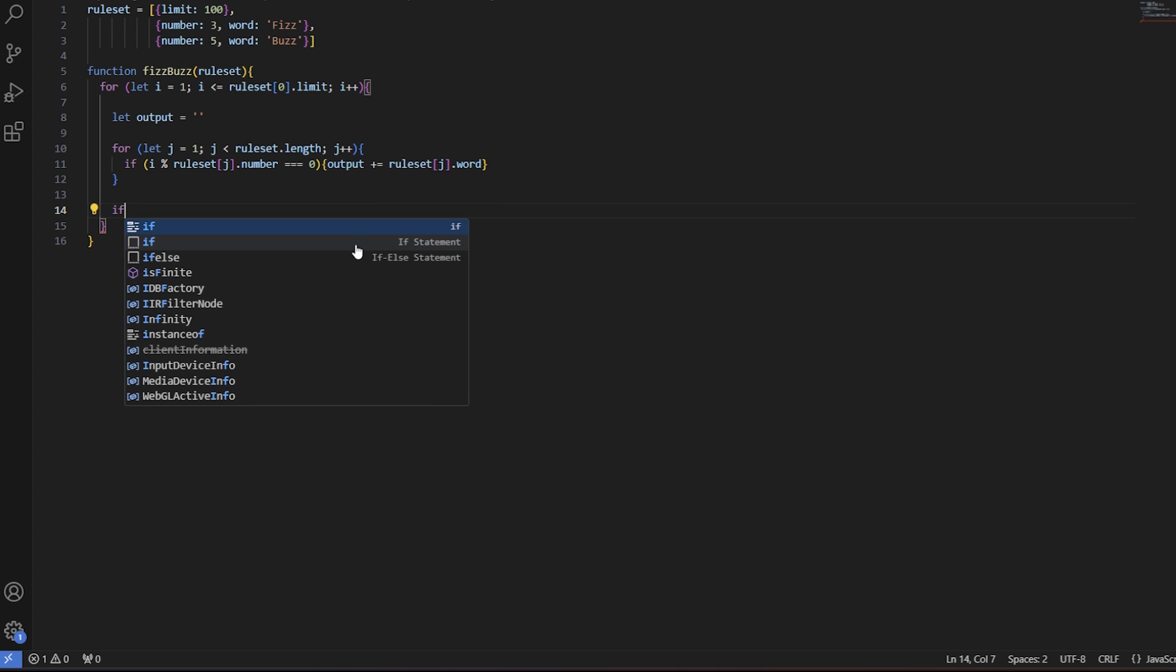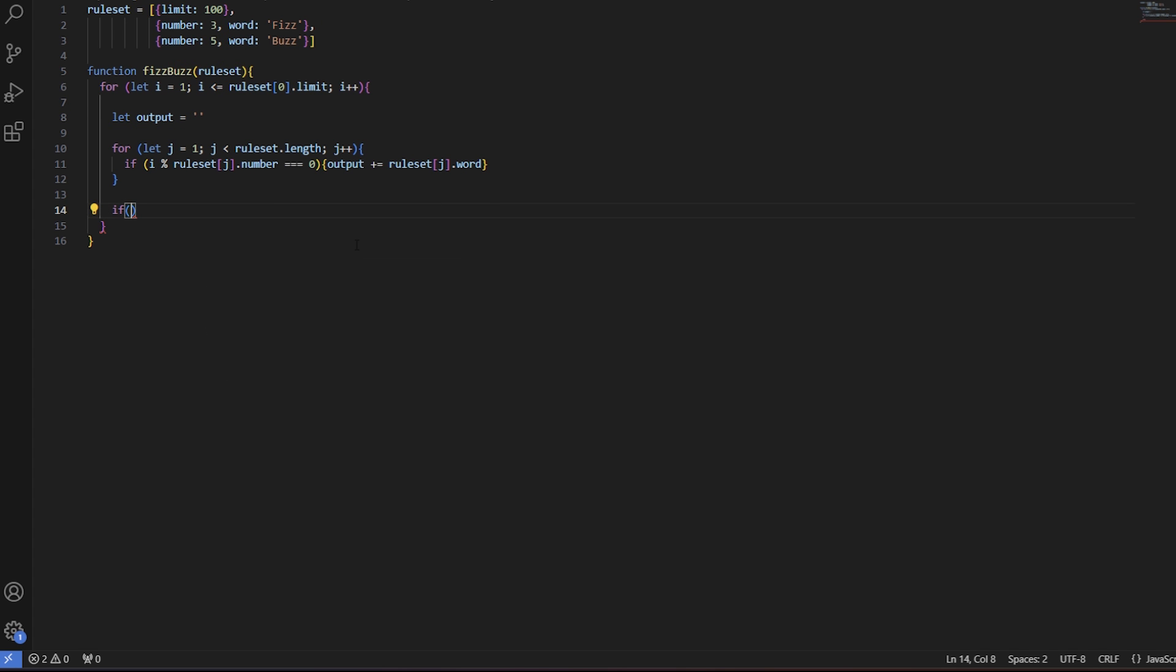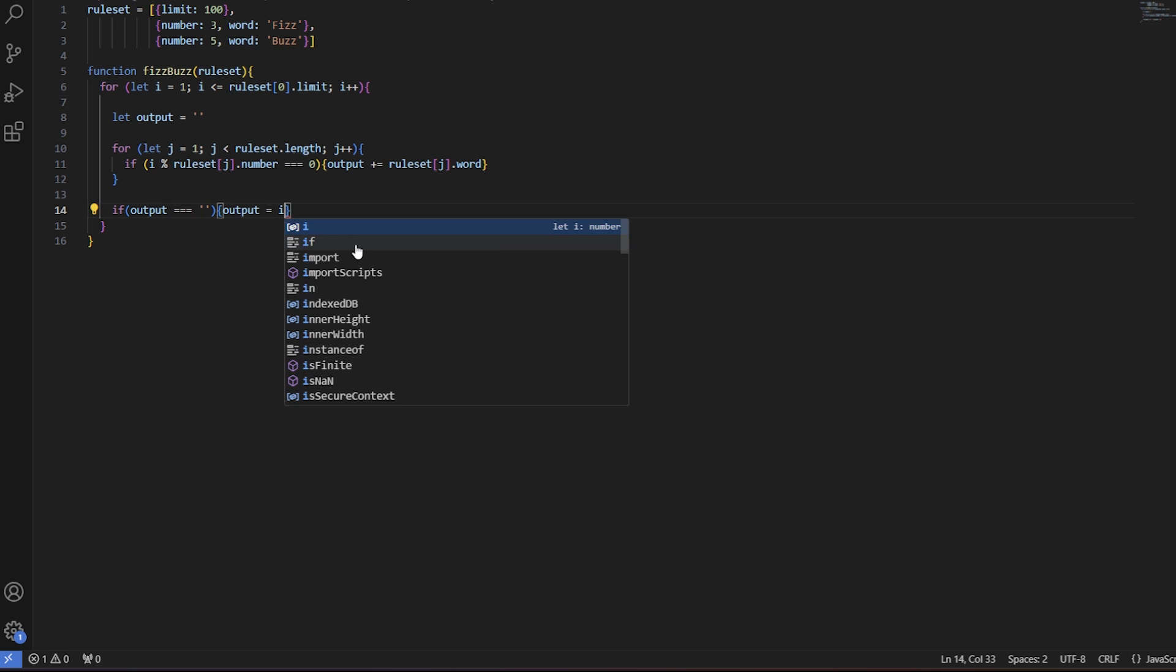The final step is the same as Tom's, checking if the string is empty and assigning i to it, if it is.